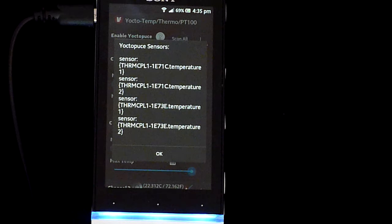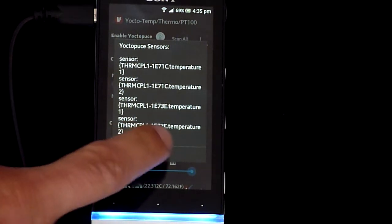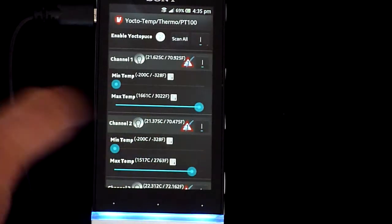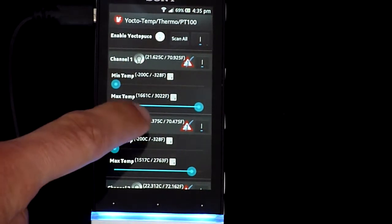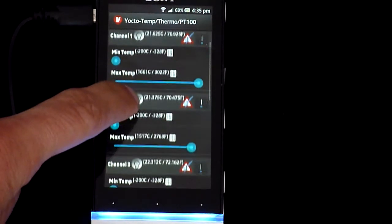In this case, there are four channels of temperature coming from two Yocto thermocouples. After clicking Scan All, you will also see the current sensor values for each channel.